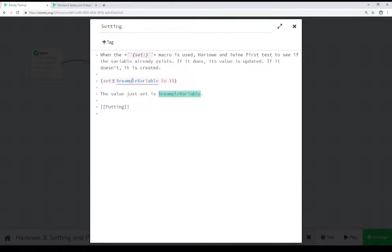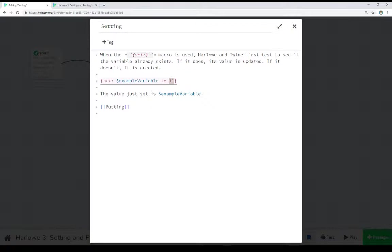Notice right here, we're using a story variable. And we know it's a story variable because it starts with a dollar sign. Set a variable to a value. This is the set macro.